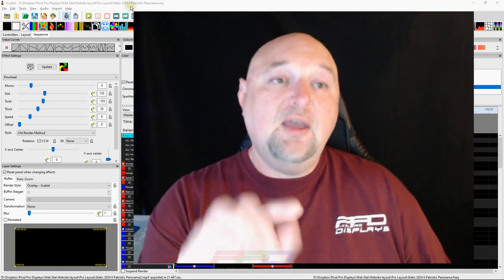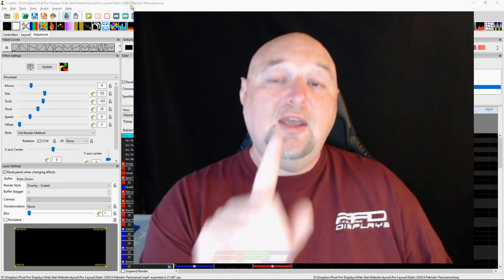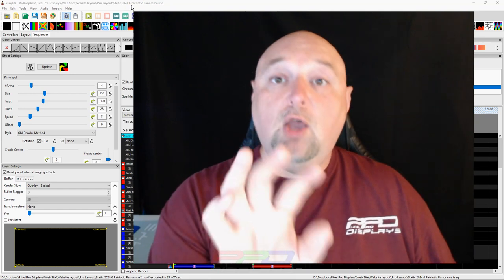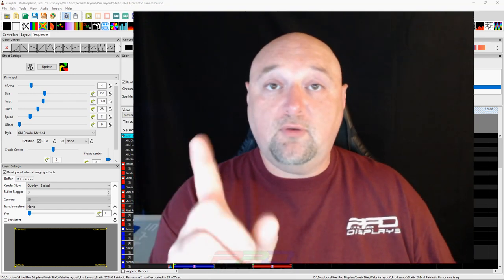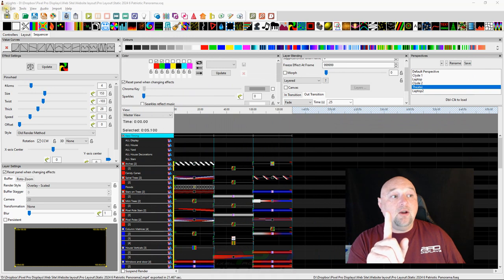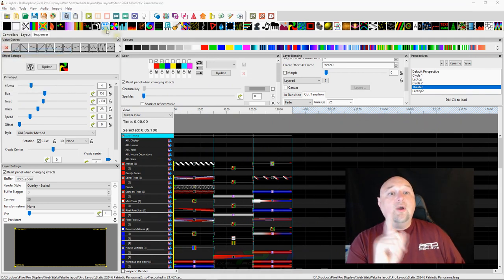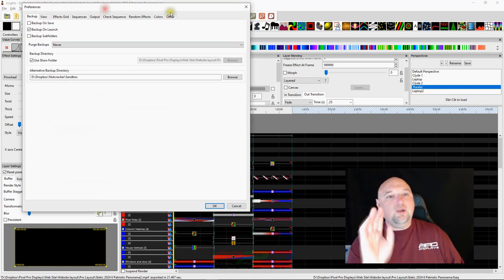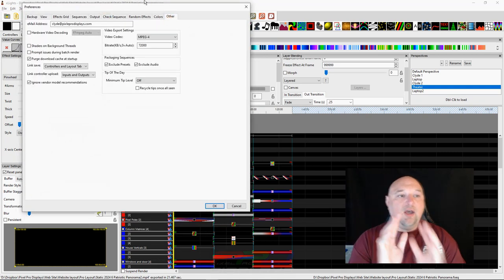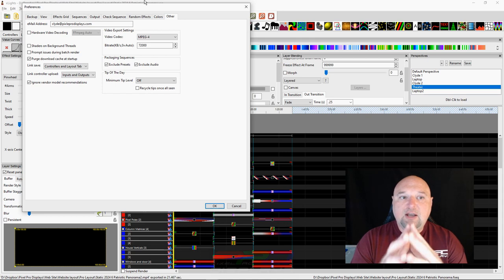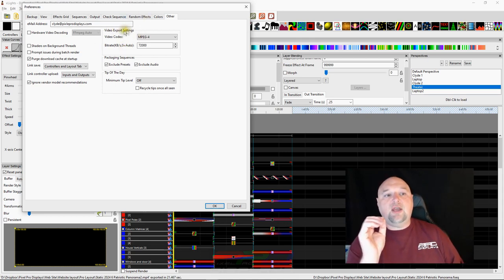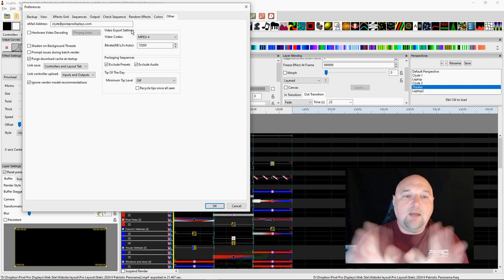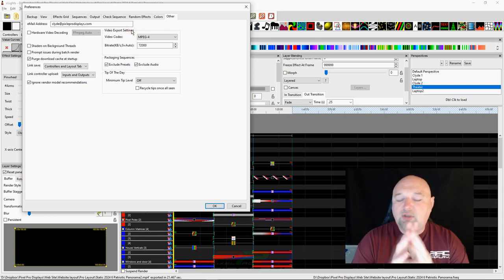There's one last thing that I want to share with you guys that is important to know before we wrap everything up. There's one other thing that you may have to do and it deals with your file settings and your preferences whenever it comes to exporting your house preview video. Let's go over here to the file menu and we'll go into preferences.